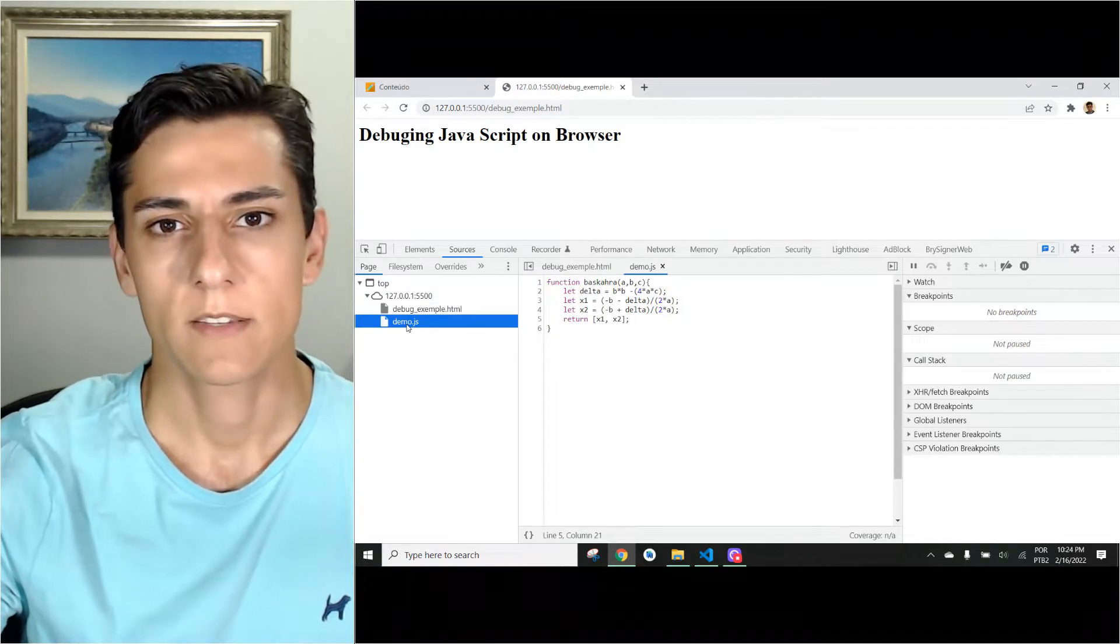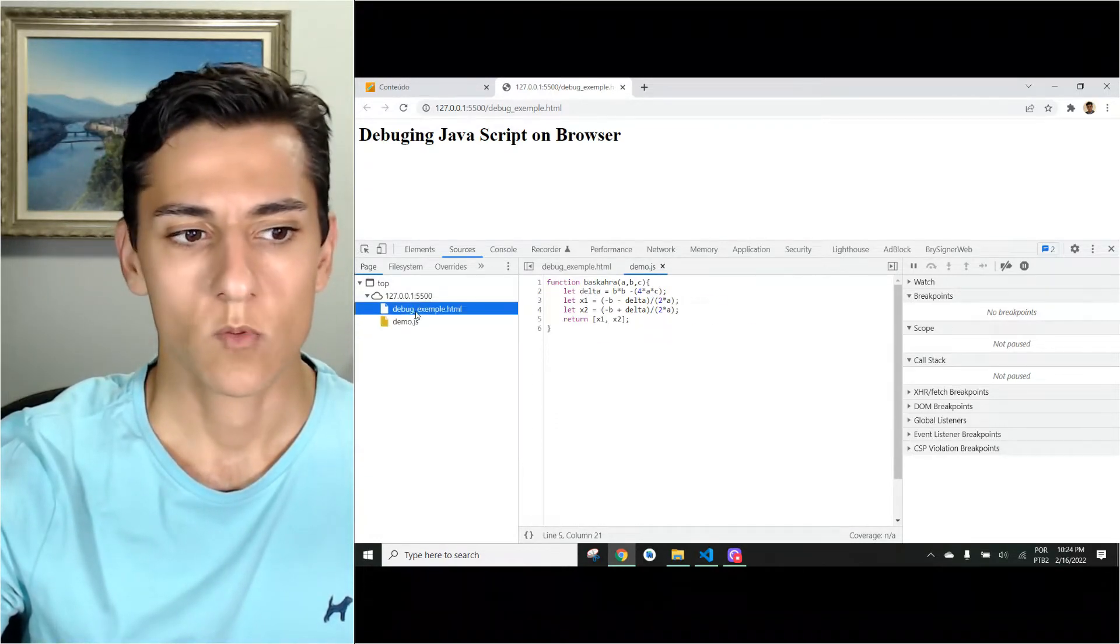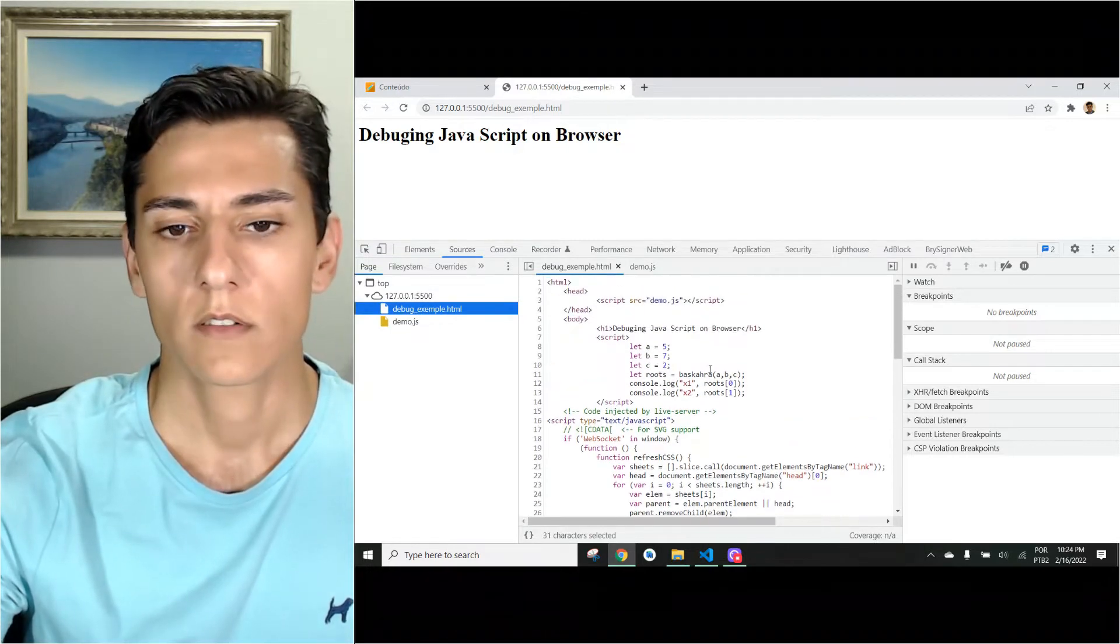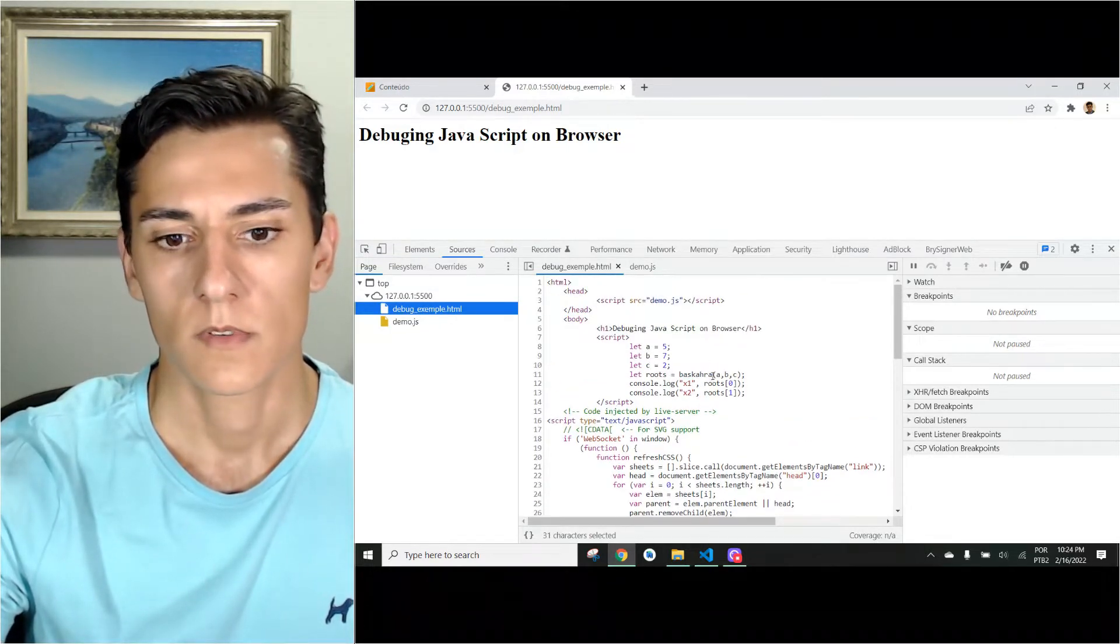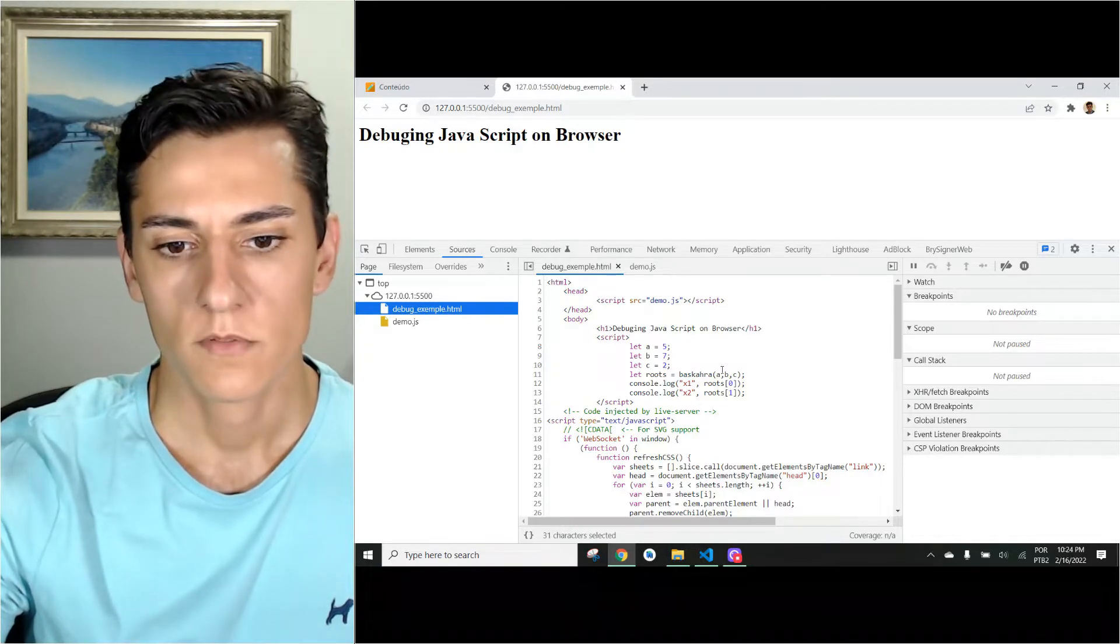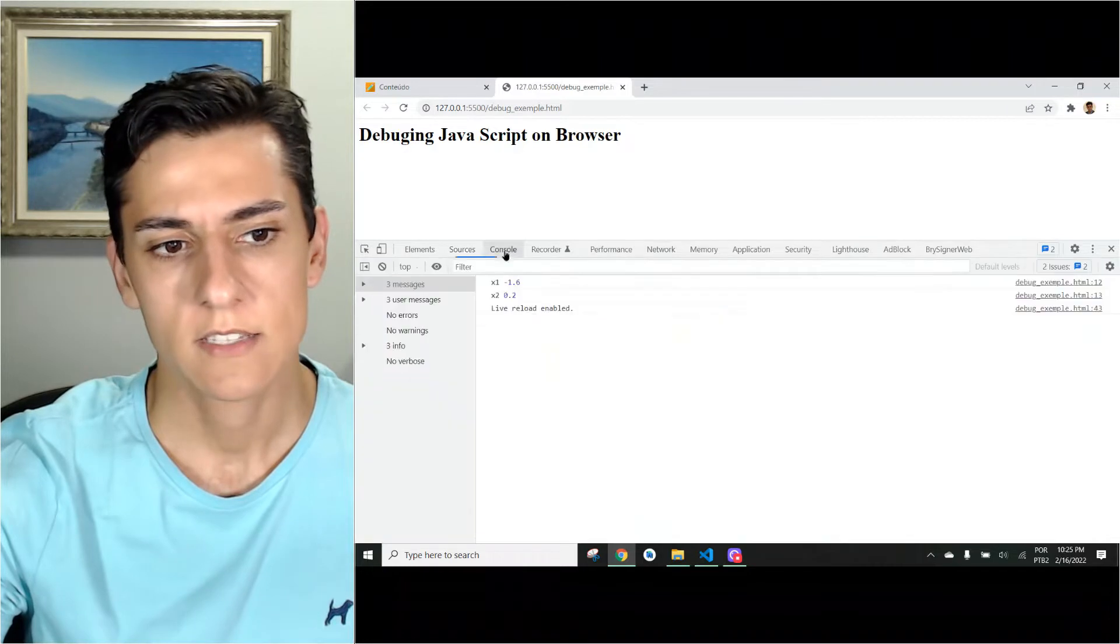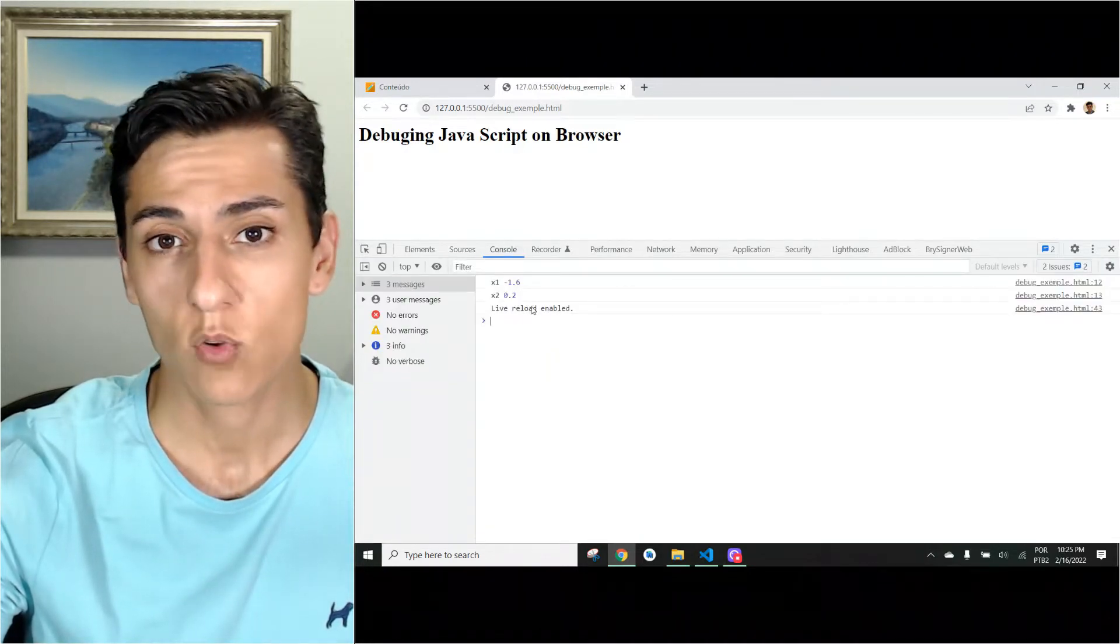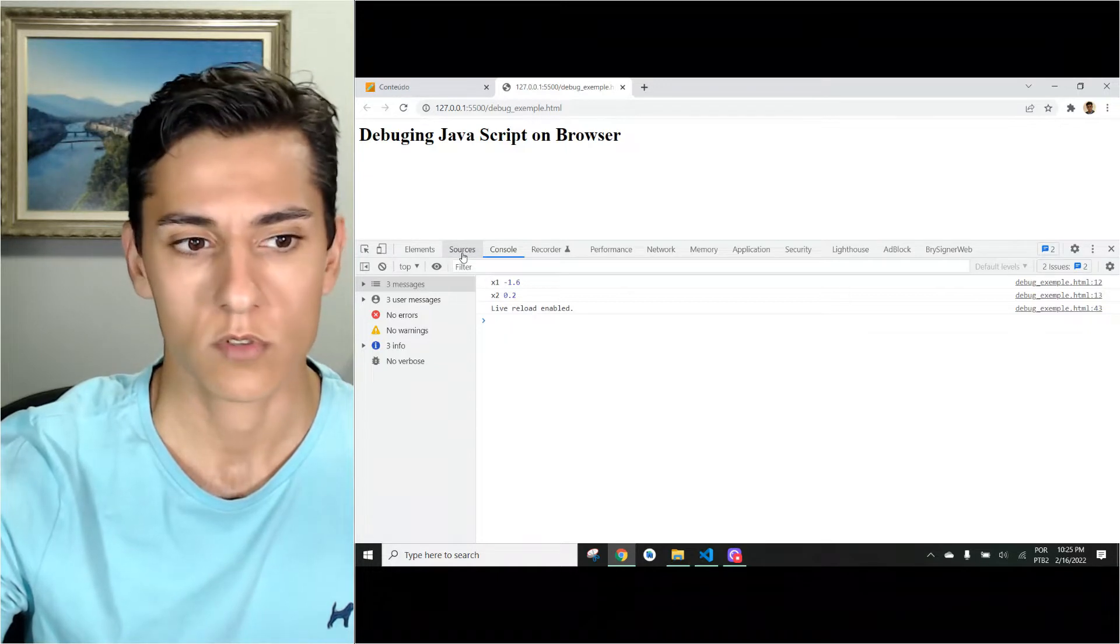Let's see what it does. When it opens, it will calculate the roots of this second-degree function and we print the output here. This is what it does and it has printed here because it's executed automatically when the application loads.